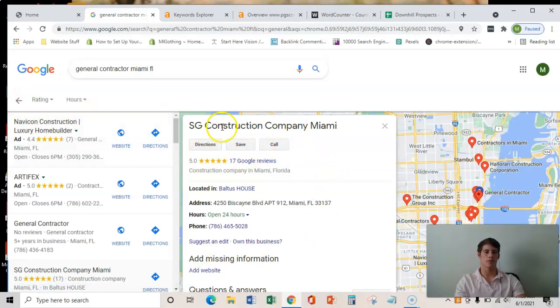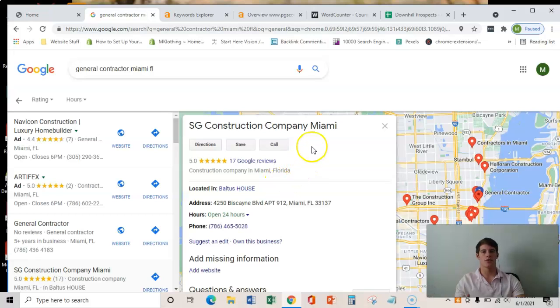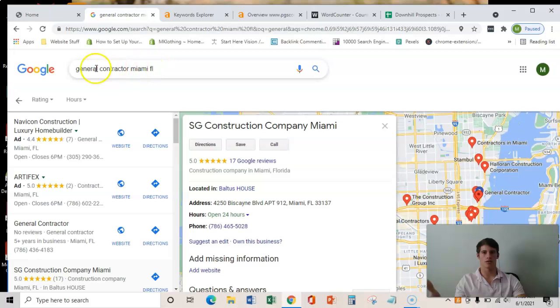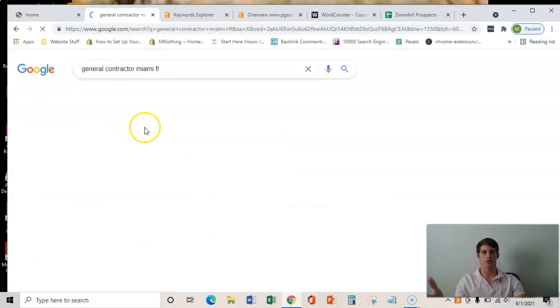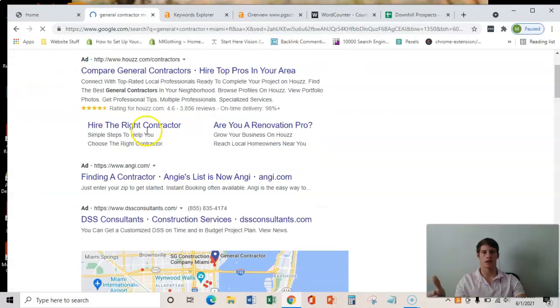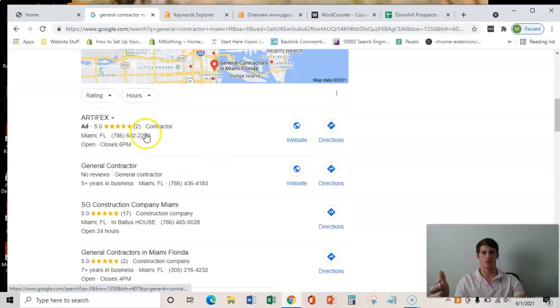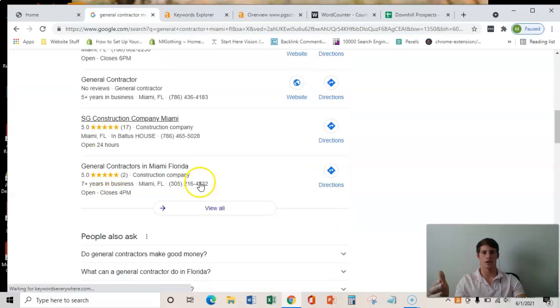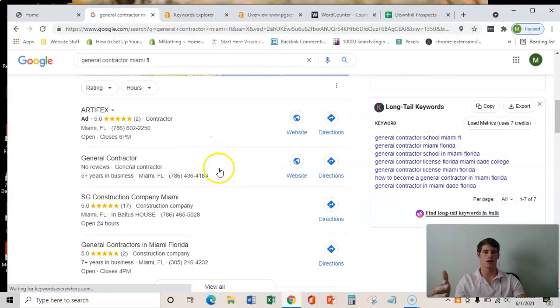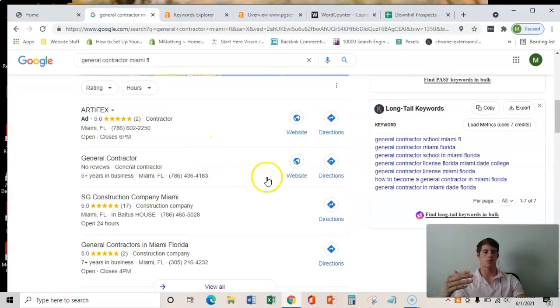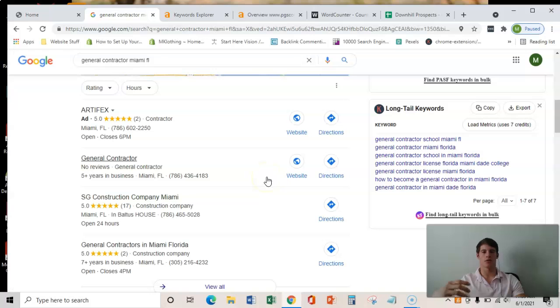And this is very important because instead of like 50% conversion rate, this jumps up to about 65%. So the people that are searching this key term are about 65% of them are going to click on your GMB here. And that's just because it's a lot more mobile friendly and a lot of people are on their mobile phones nowadays.